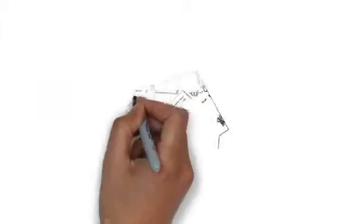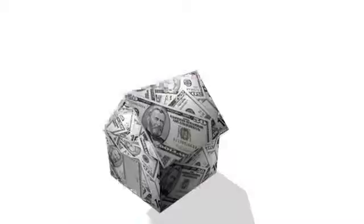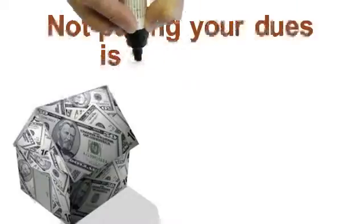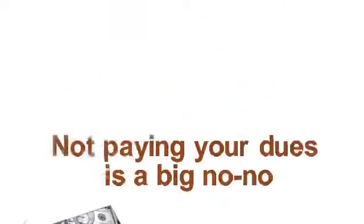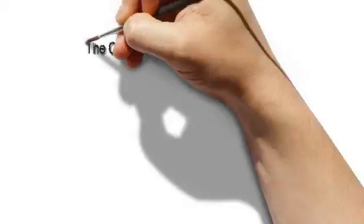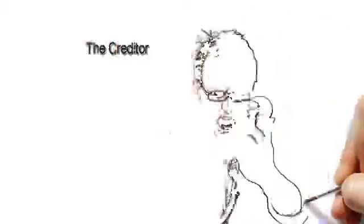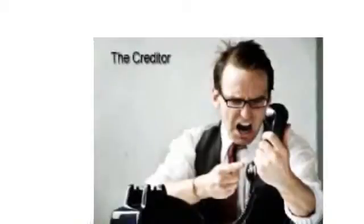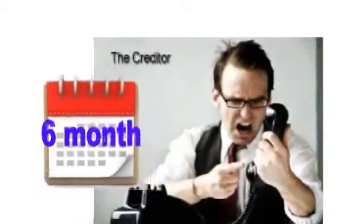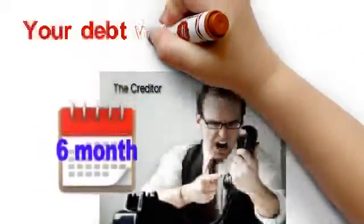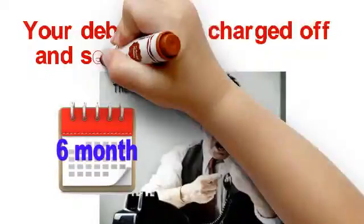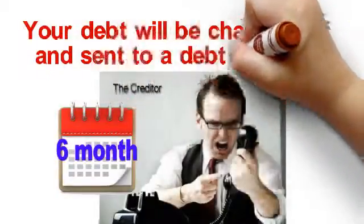In the credit industry, not paying your dues is a big no-no. Creditors will penalize you for it, and when you reach the six-month mark, your debt will be charged off and sent to a debt collector.